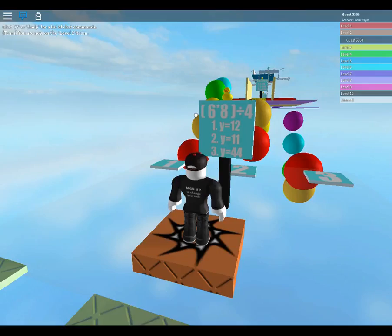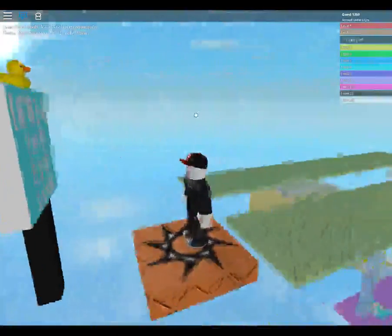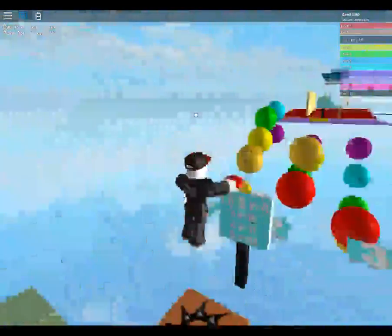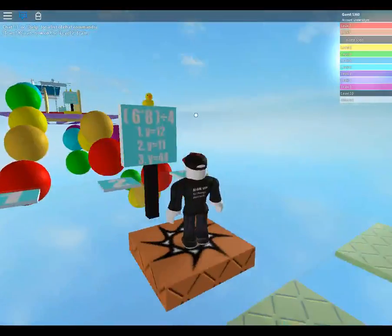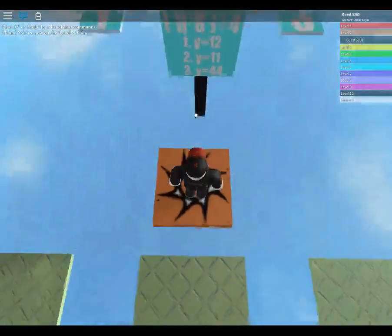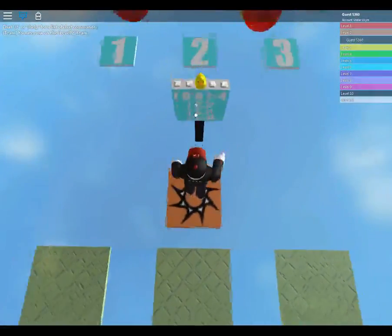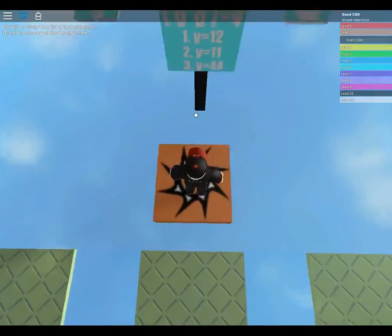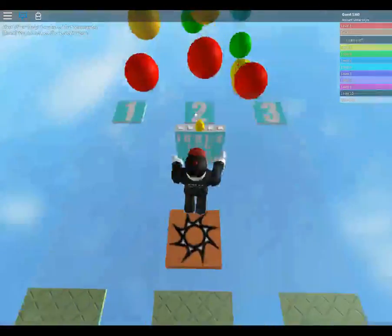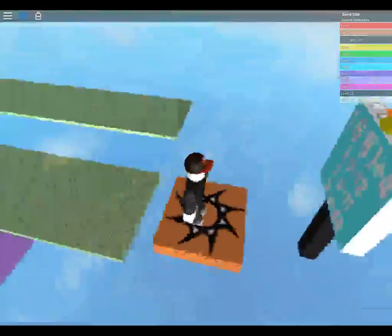6 by 8 is 48, no, divided by 4. So, 48 by 4. That'll be 10, 12. So, 1. Over there.